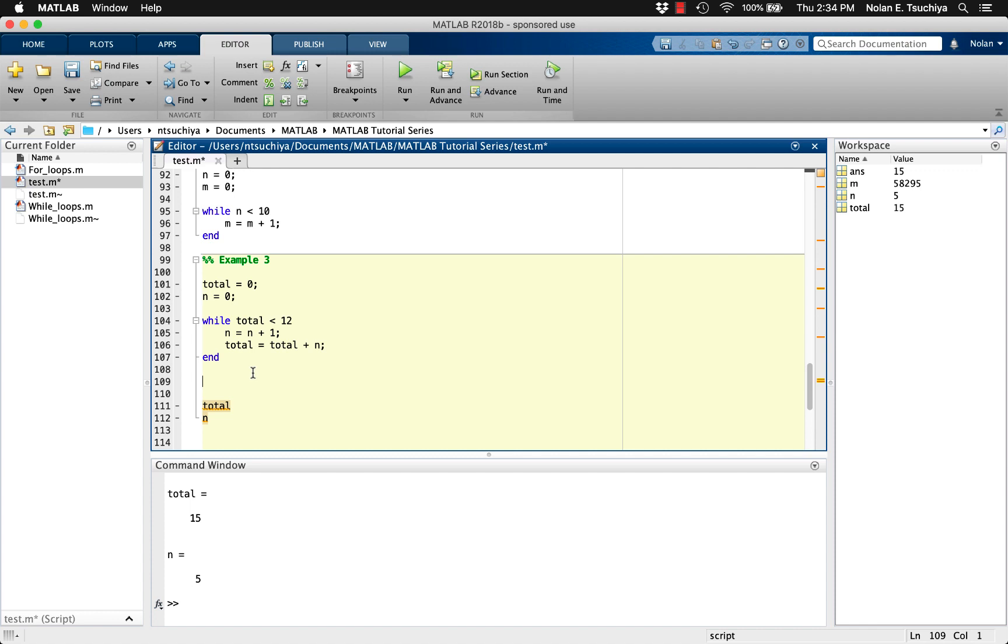The issue with this is that the loop essentially executed one too many times just by the nature of how it was coded. A fix for this common issue that arises when using while loops is to simply backtrack by one step at the end of the loop.